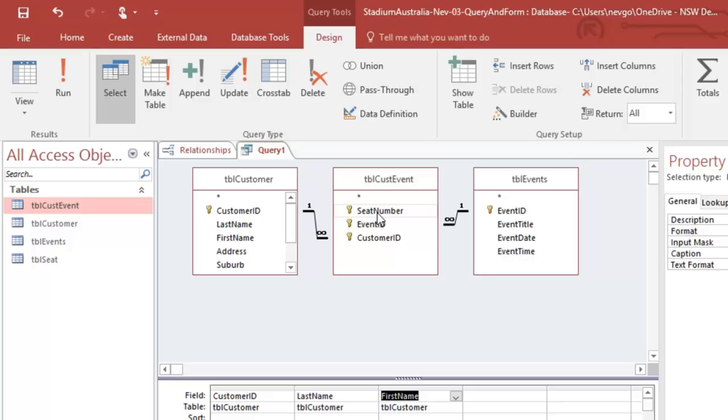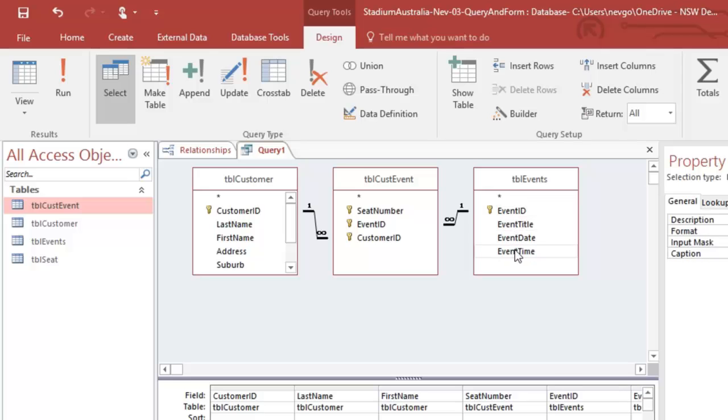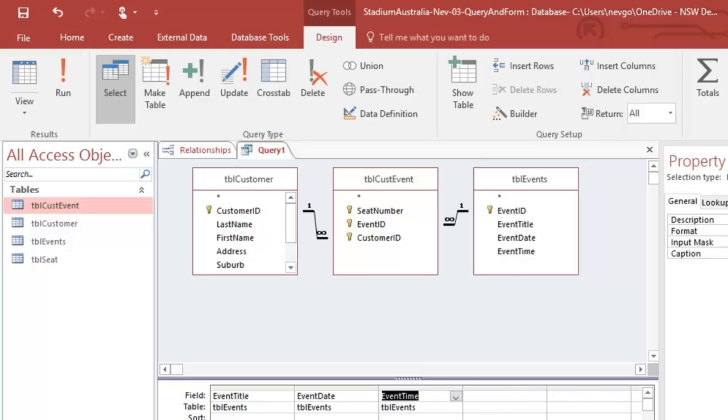We want our seat number and we want our event ID, the title, the date and the time. Okay, so I have double clicked on those and you'll see that they have gone down to here.